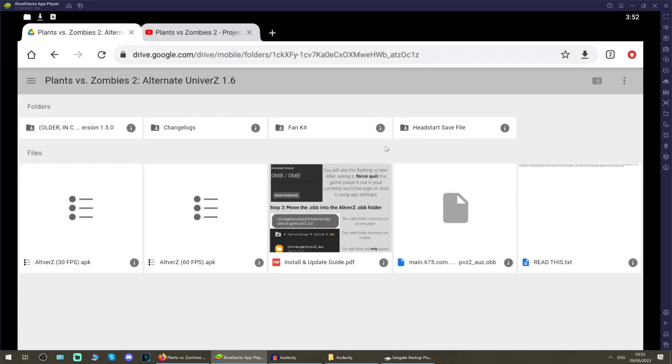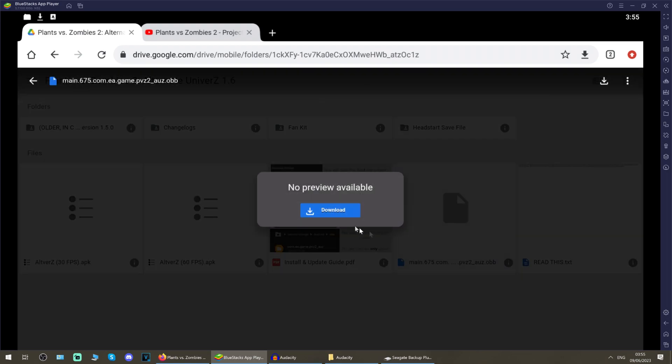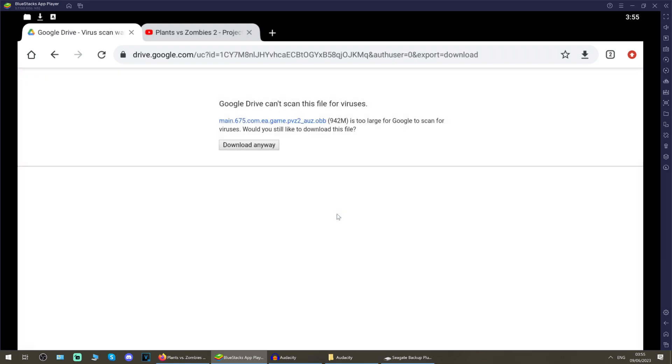Just open up Chrome and in the description of this video will be a link to this Google Drive. This is the author's Google Drive for Alternate Universe Z. Once you've come to this link here, the Alternate Universe Z link, you're going to want to just left click the main 16657.ob file, this one, and then download it like so.